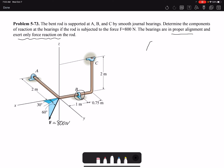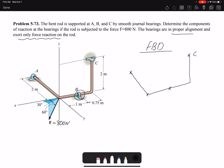The first step to any equilibrium problem is to draw the free body diagram, so I'm going to draw the free body diagram for this rod. I have reactions at A, reactions at B, reaction at C, and a reaction at point D where I have force F of 800 newtons. Starting with the reactions at A — the rod can move along Y, so there's no reaction in Y, but we are going to have reactions in the Z and X directions.